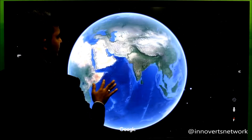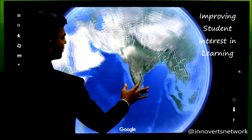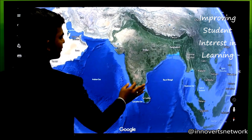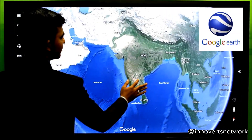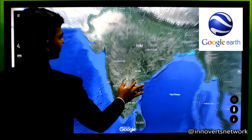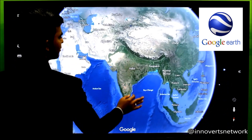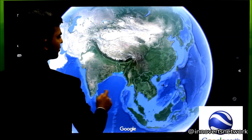Such latest methods of teaching are bound to interest students in a way like never before. Google Earth with an interactive flat panel is the best combination to teach modern geography and history in an interactive teaching environment.